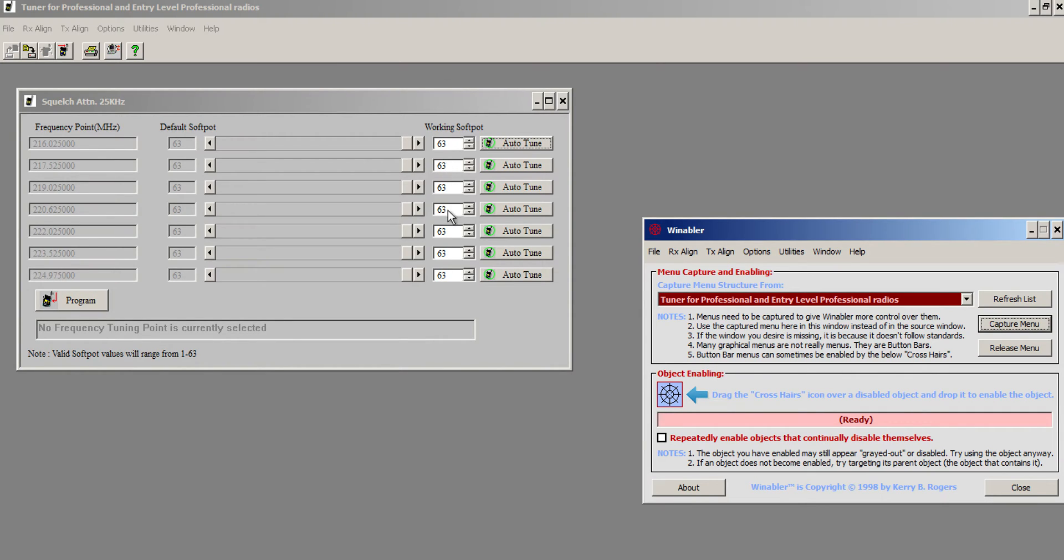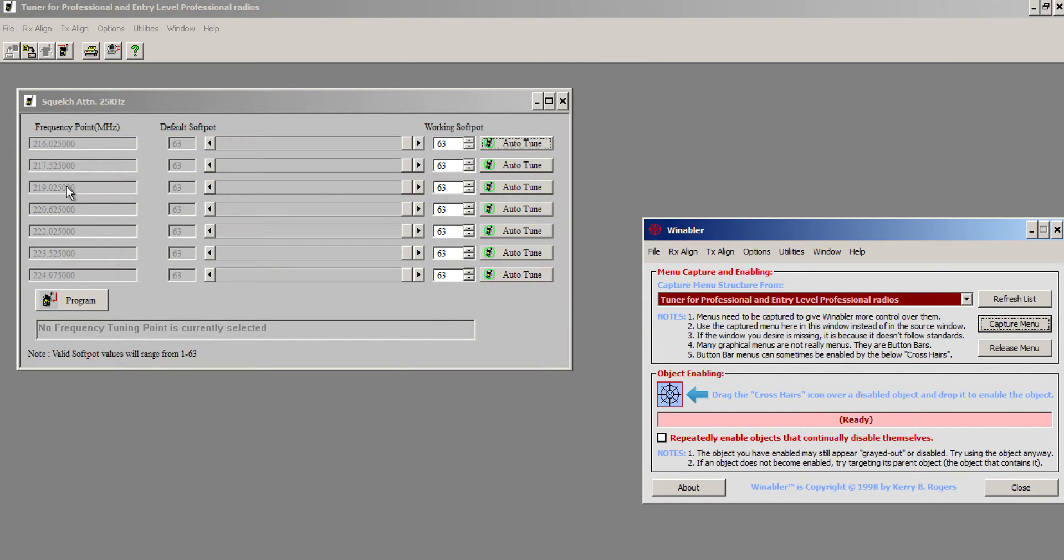You're going to see they're all set to the maximum, which is the tightest possible setting you can get from the factory. So I have my service monitor, which is of course out of camera view right now, set up with the various frequencies in it. I'm going to start with frequency one, or two, in my memory here.